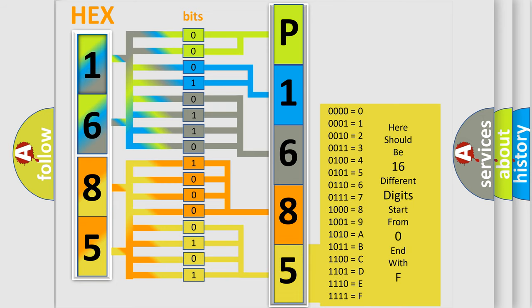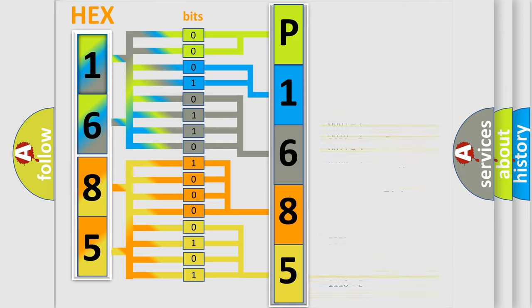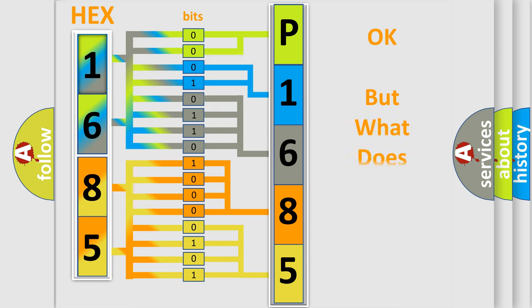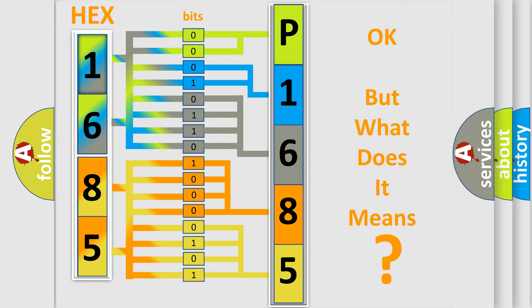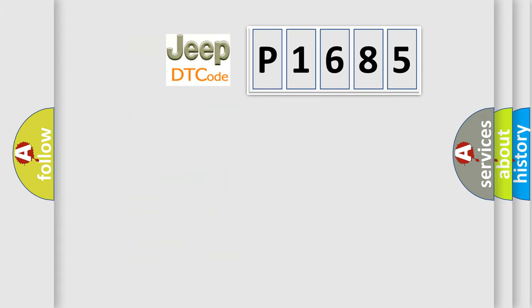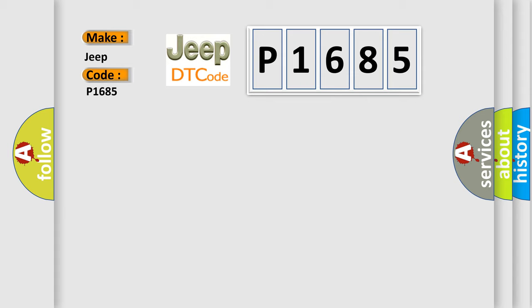We now know in what way the diagnostic tool translates the received information into a more comprehensible format. The number itself does not make sense to us if we cannot assign information about what it actually expresses. So, what does the Diagnostic Trouble Code P1685 interpret specifically for Jeep car manufacturers?